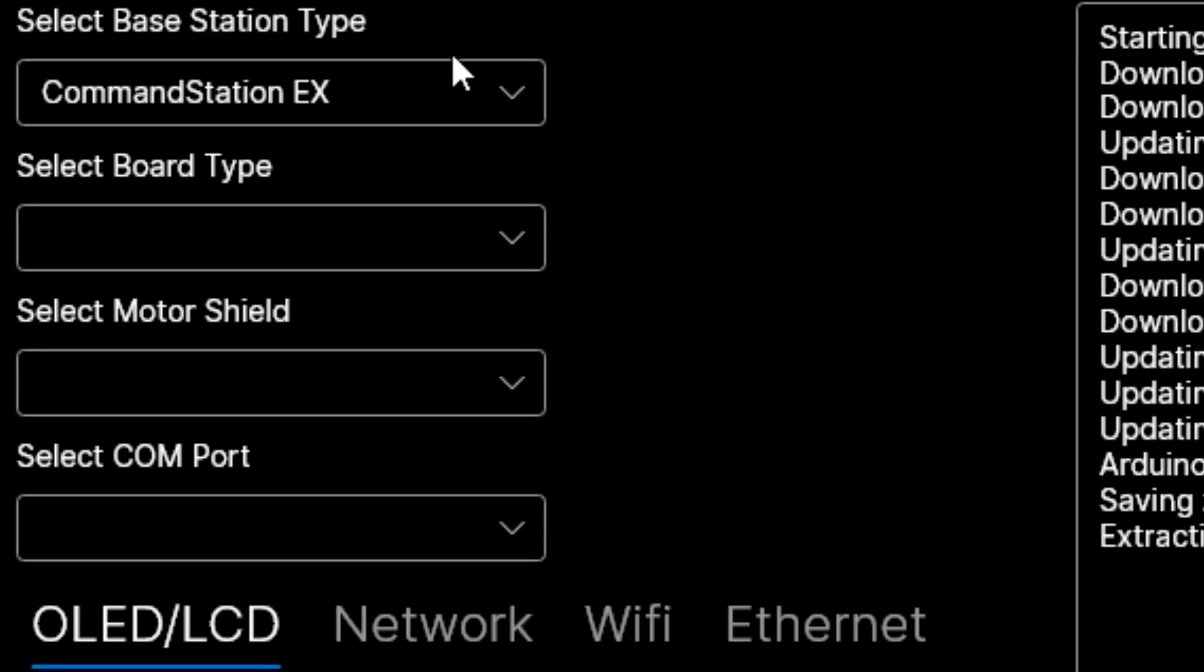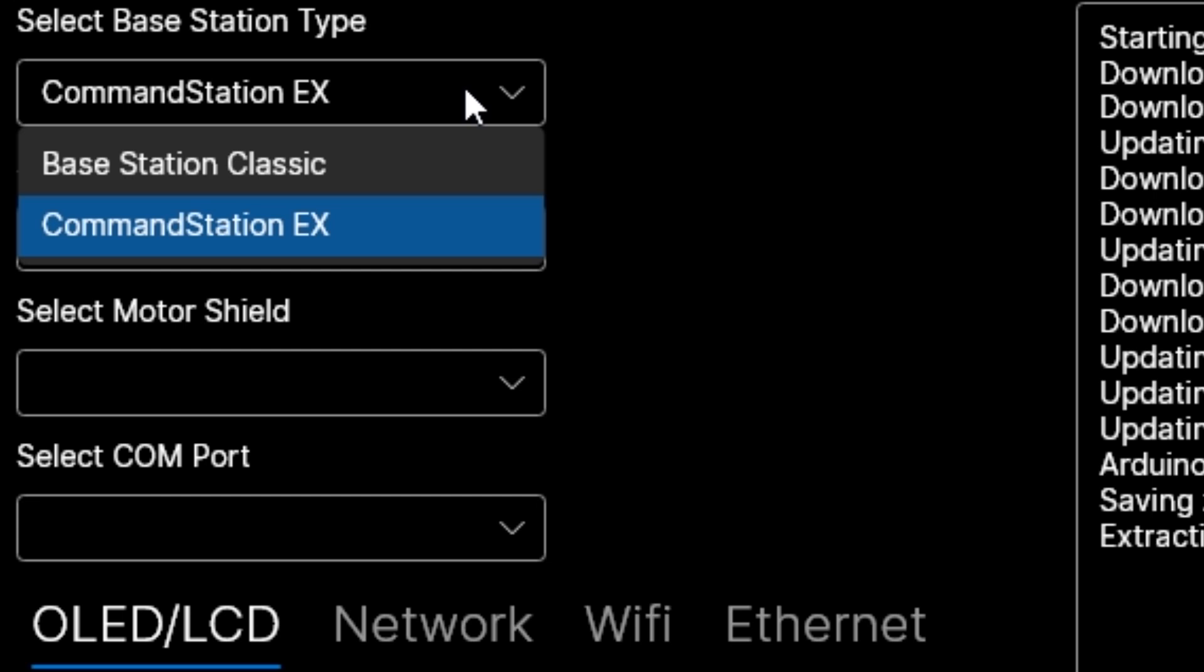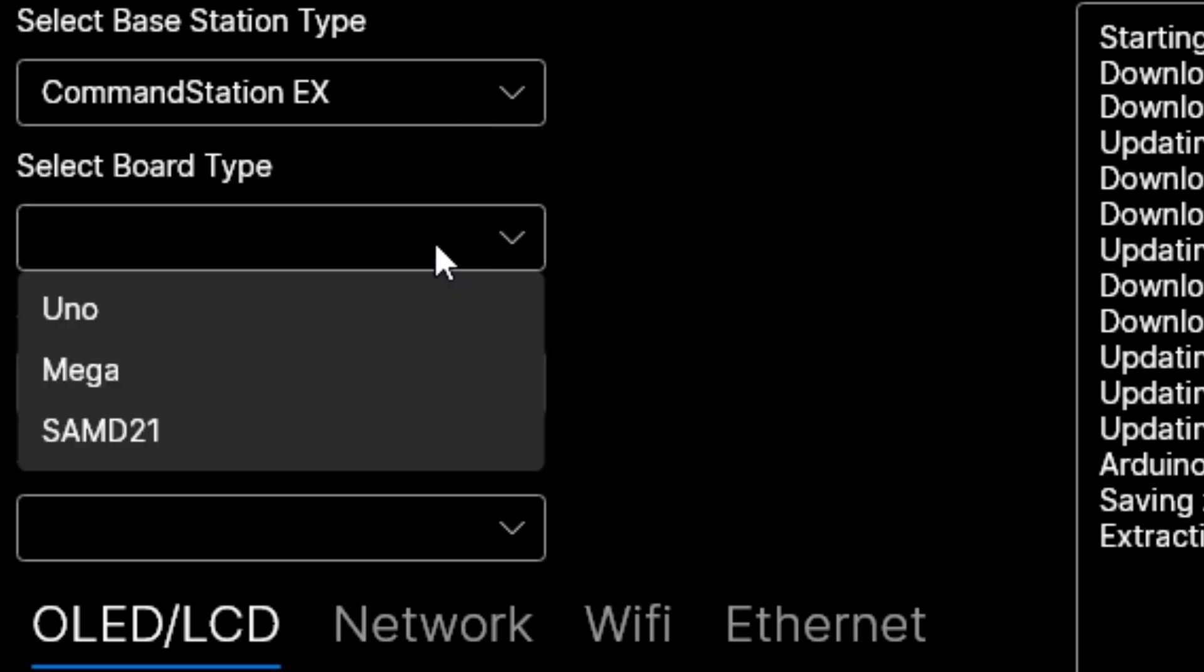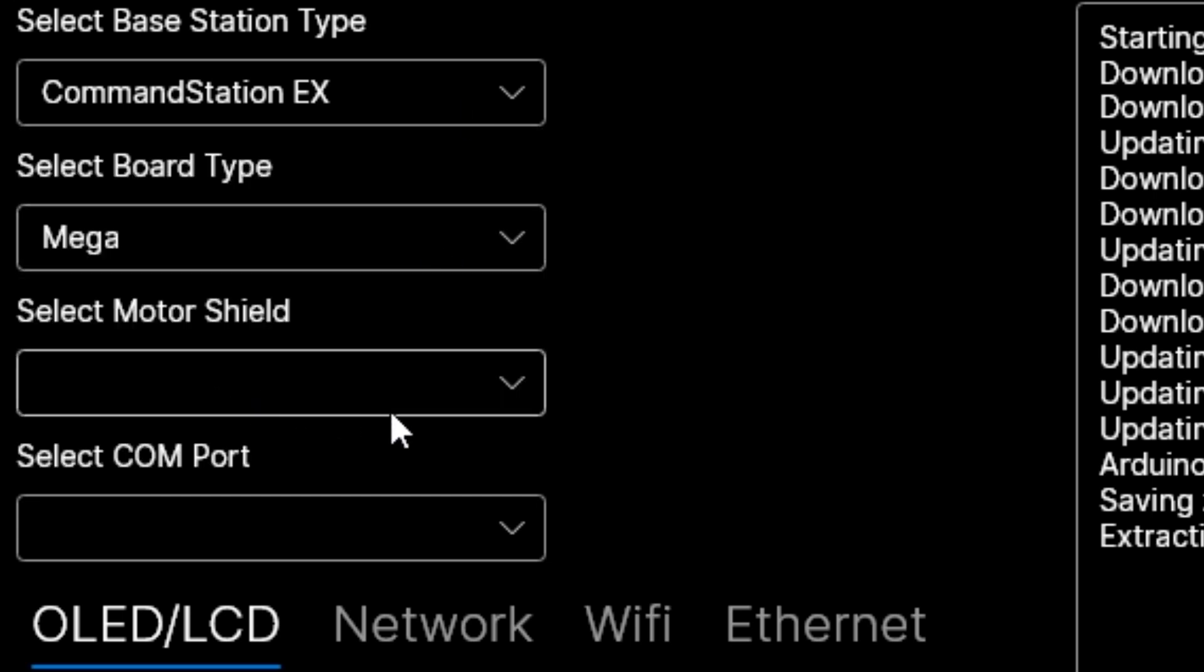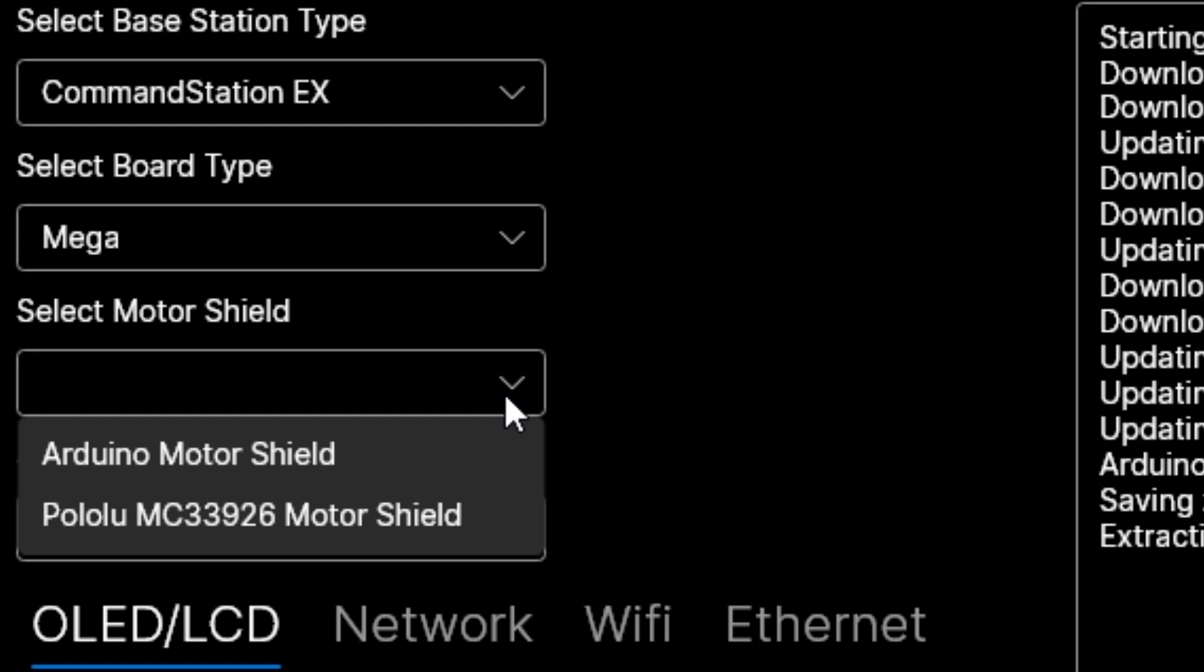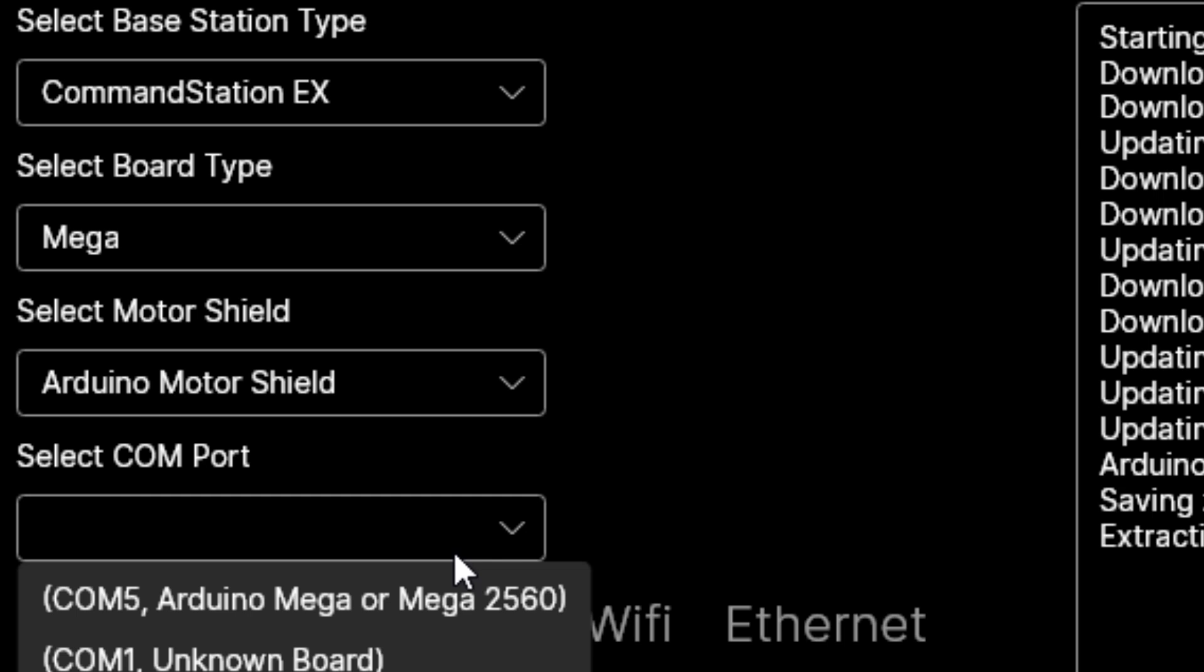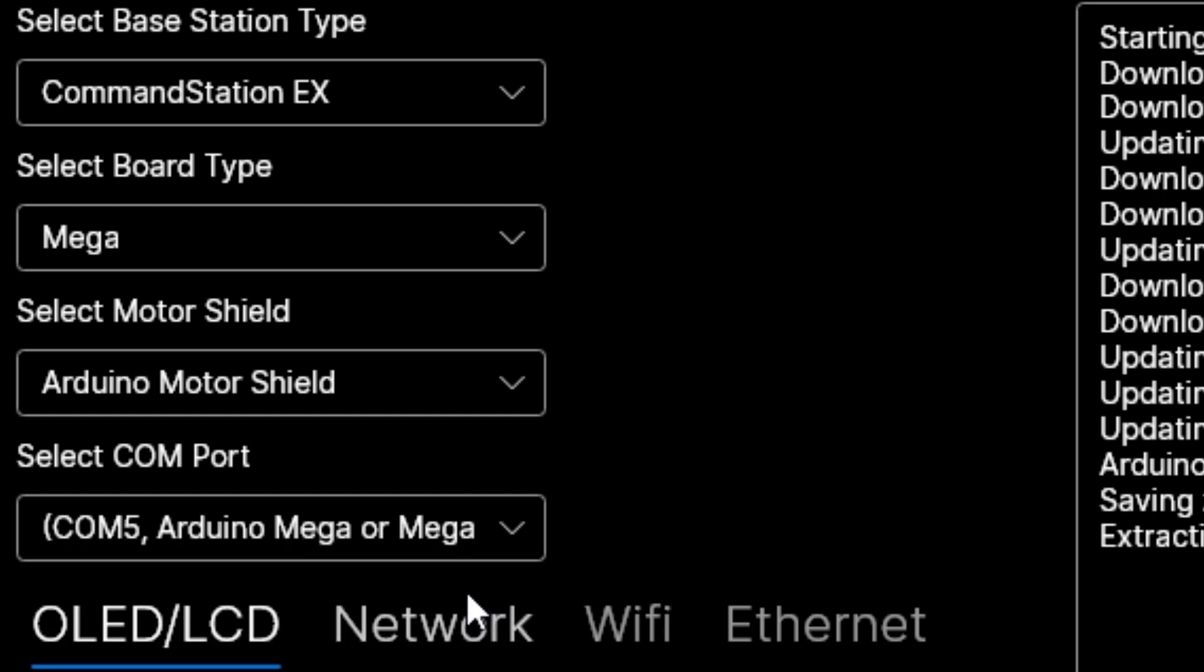Select command station X in the top drop down box then select the type of board you're using in the second drop down box, in my case a mega. In the next drop down box unless you're using one of the ones specifically listed just select the Arduino motor shield then select the port that the board is connected to. Mine was automatically detected and appeared in the list on COM5.